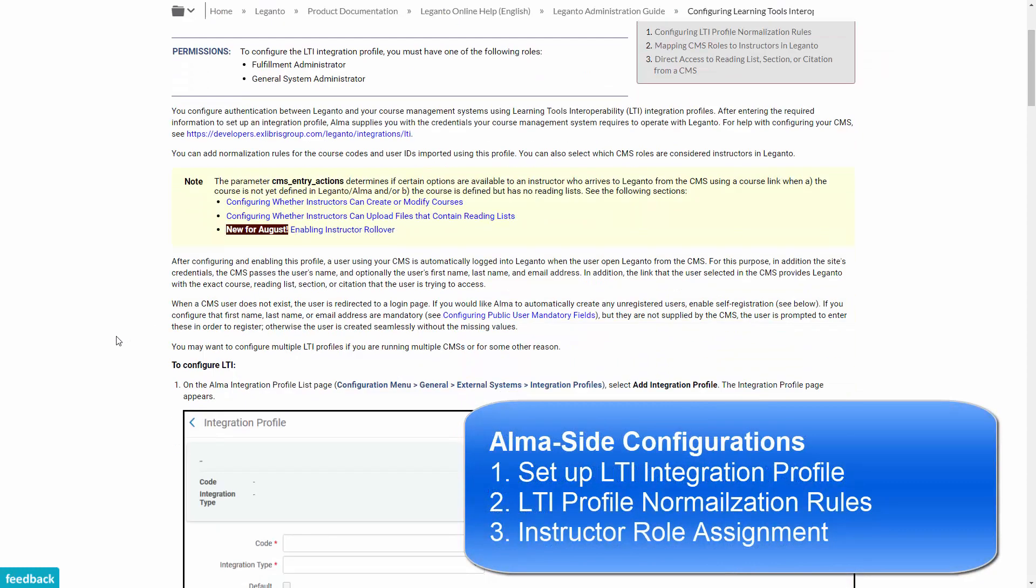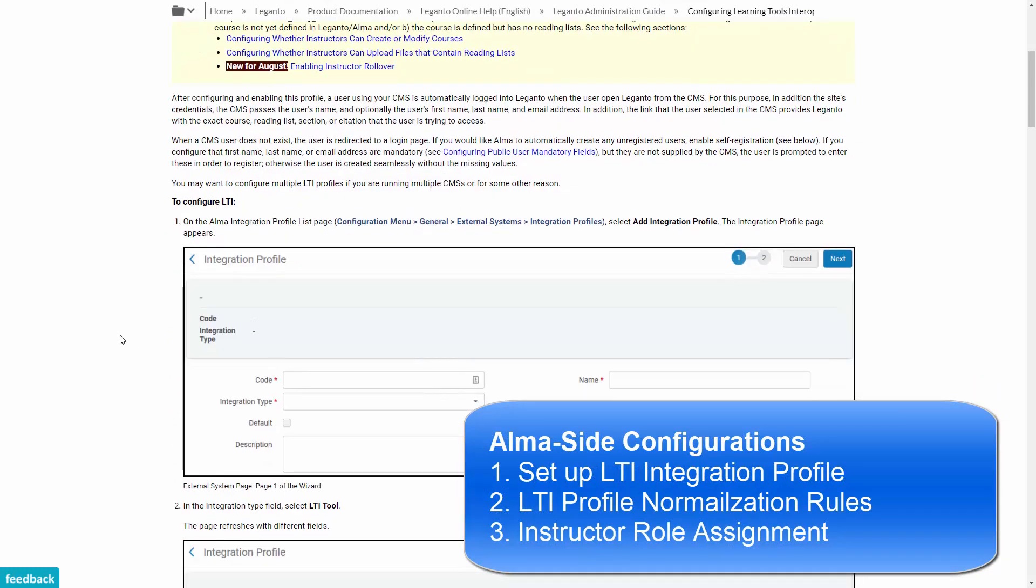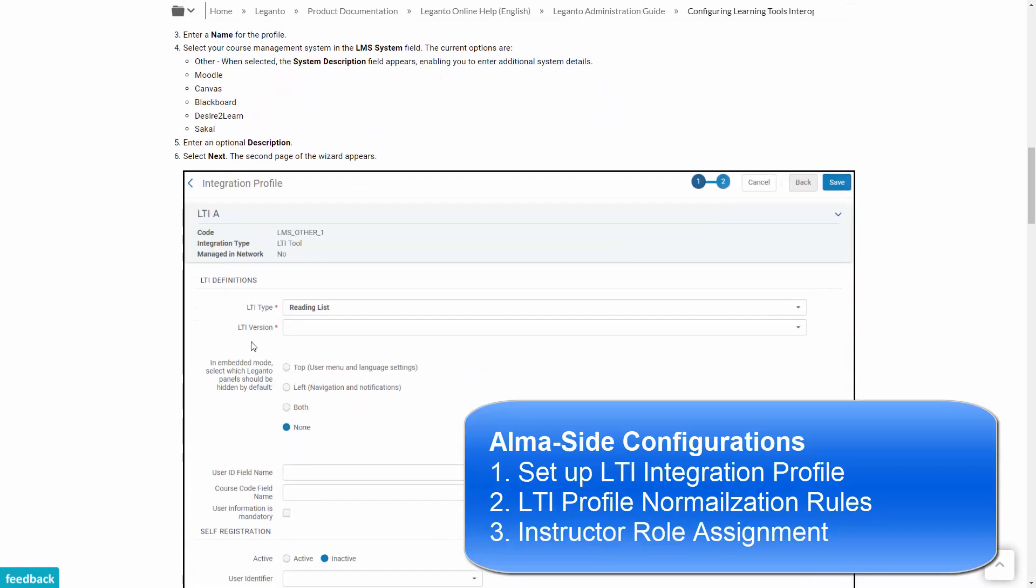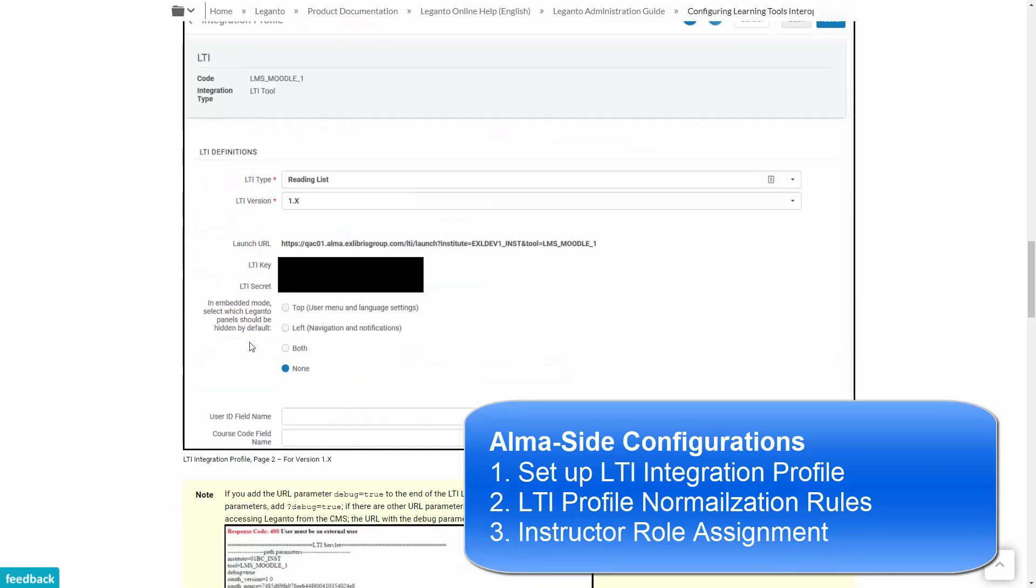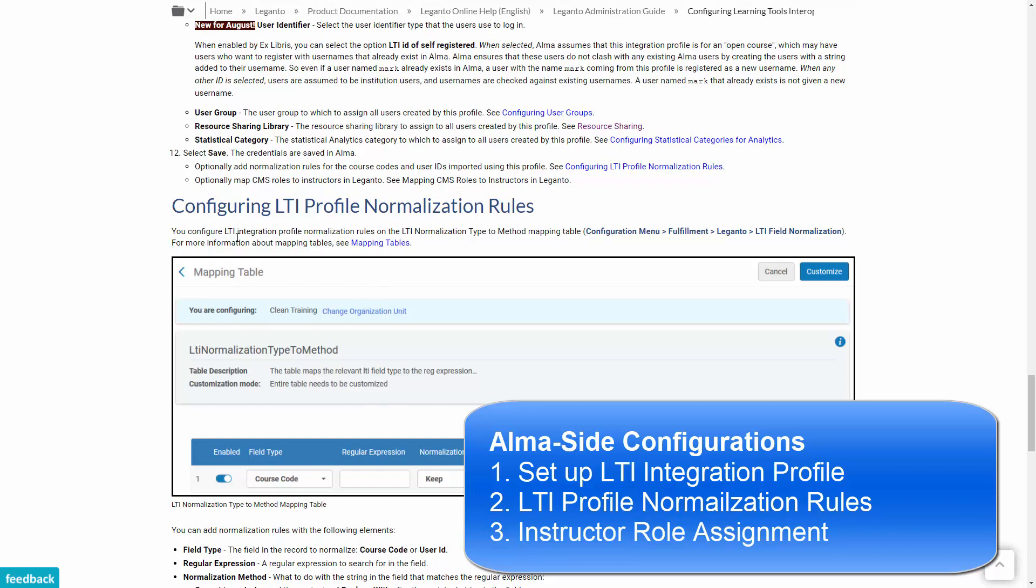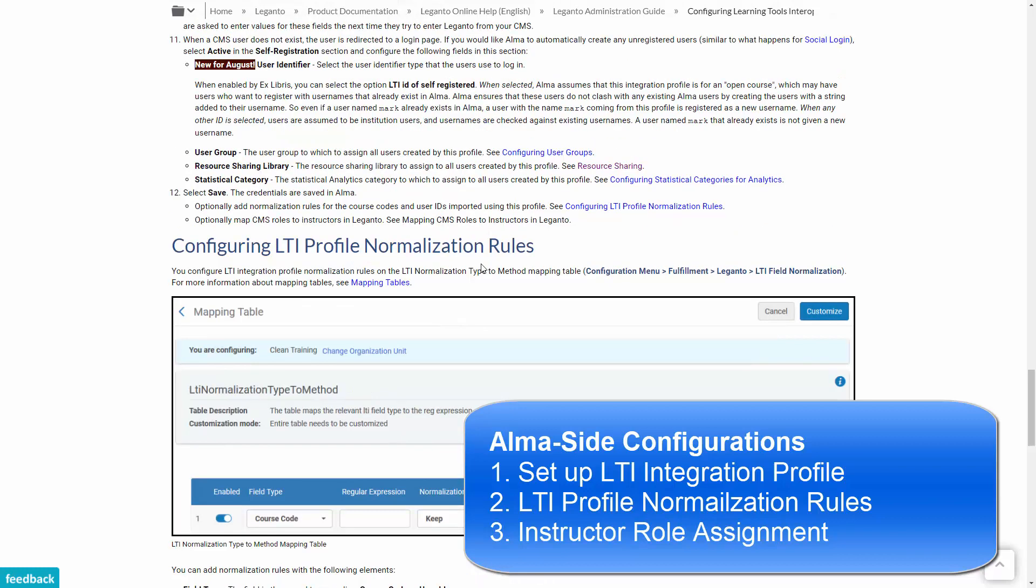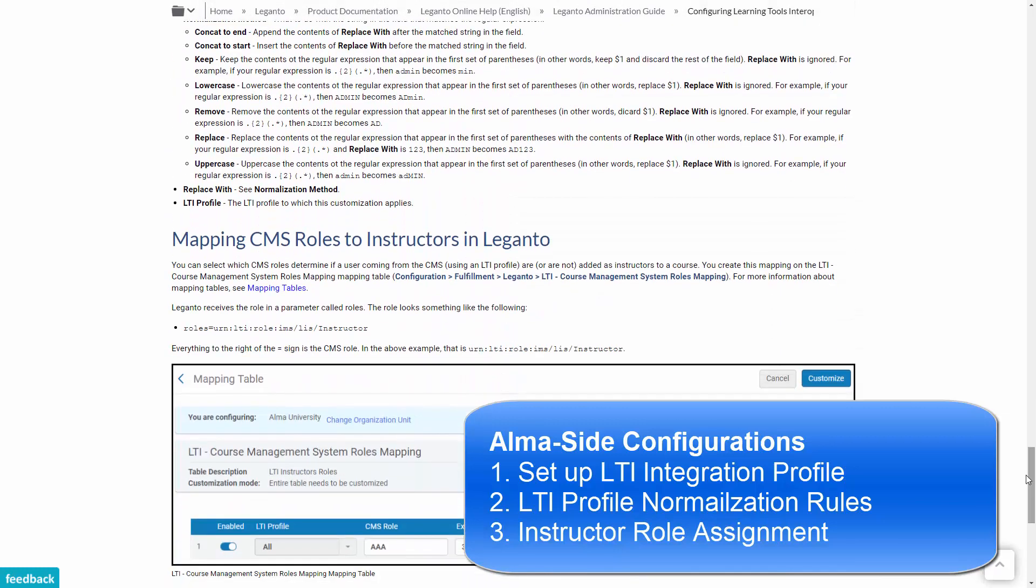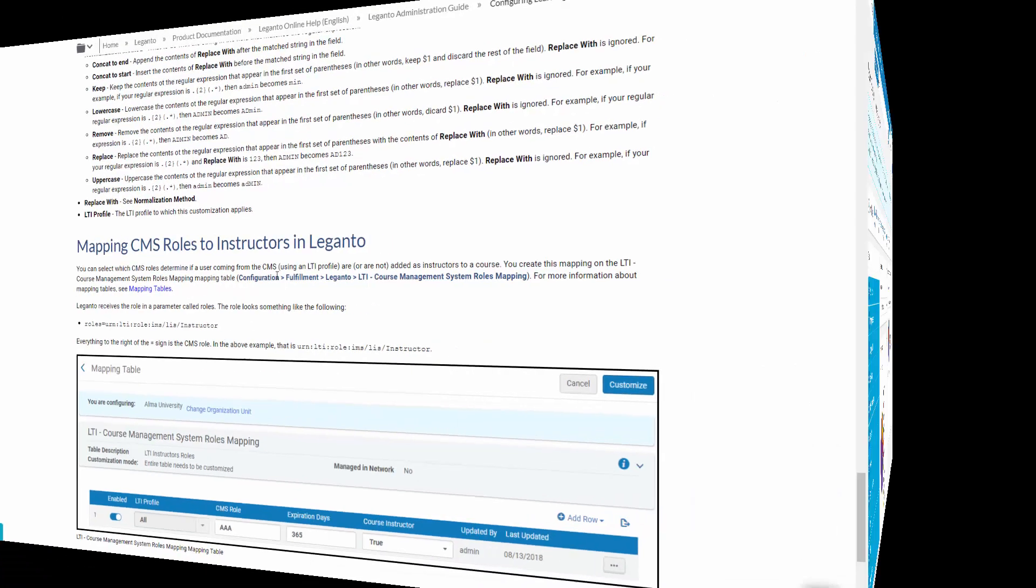The first is setting up the LTI integration profile to open the communication between Alma and the LMS. The second is defining LTI profile normalization rules, which define the mapping between LMS fields and Alma fields. The third main configuration is mapping CMS roles to instructors in Leganto. This configuration will be covered in a dedicated session.